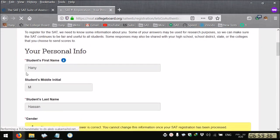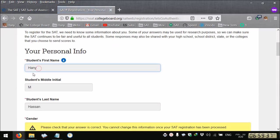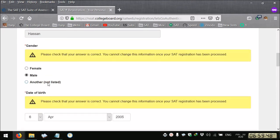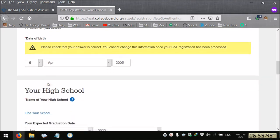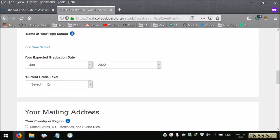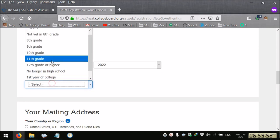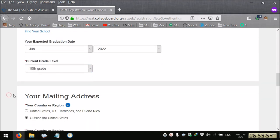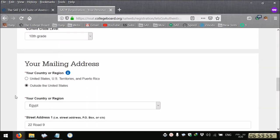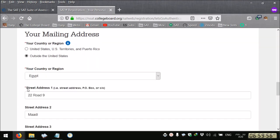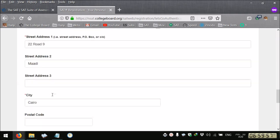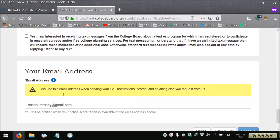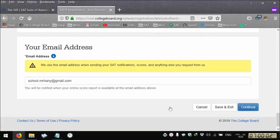You can revise all the information here but of course we confirmed the first name, middle initial and last name that we can't change. Then your grade, probably you're in grade 10. Outside the US you revise your address, then you continue.